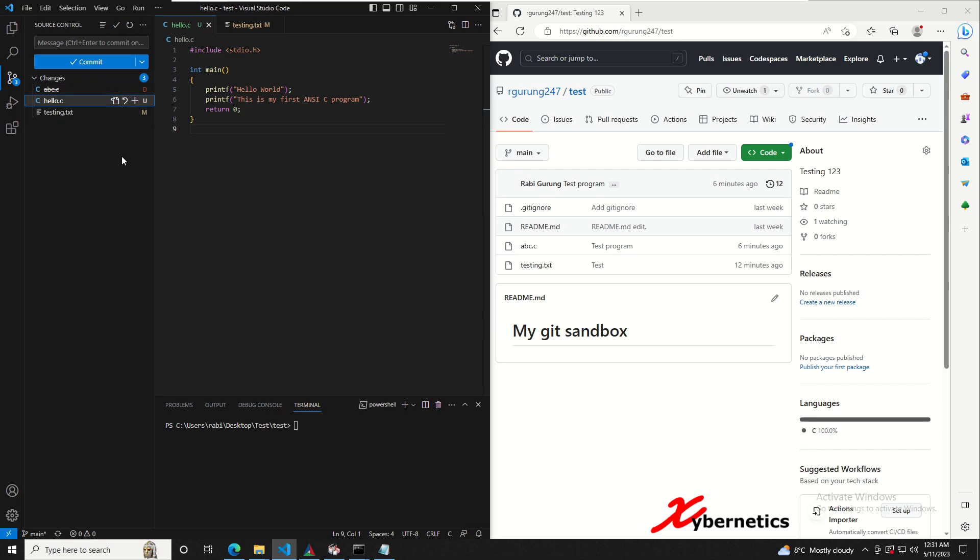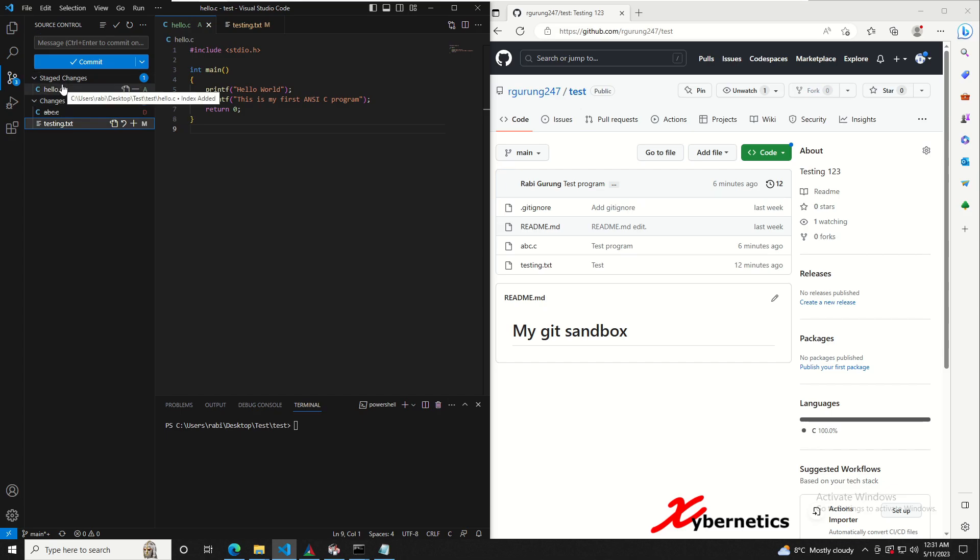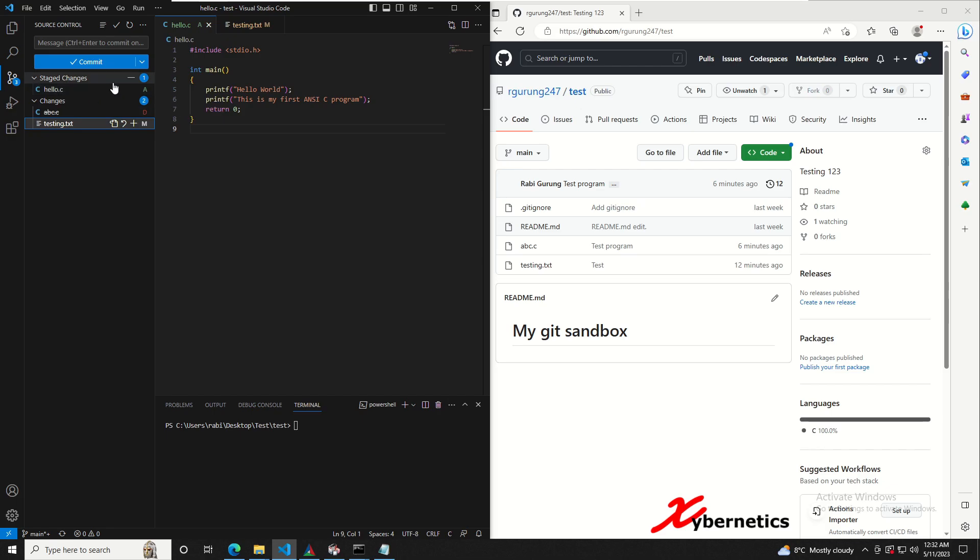If you want to control the stage, let's say I only want to put the hello program here, you click on the plus and it moves to the staging area. When you move to the staging area it means these are the changes that I want to push in my next commit and sync. If you want to push a single file you just click on this plus.